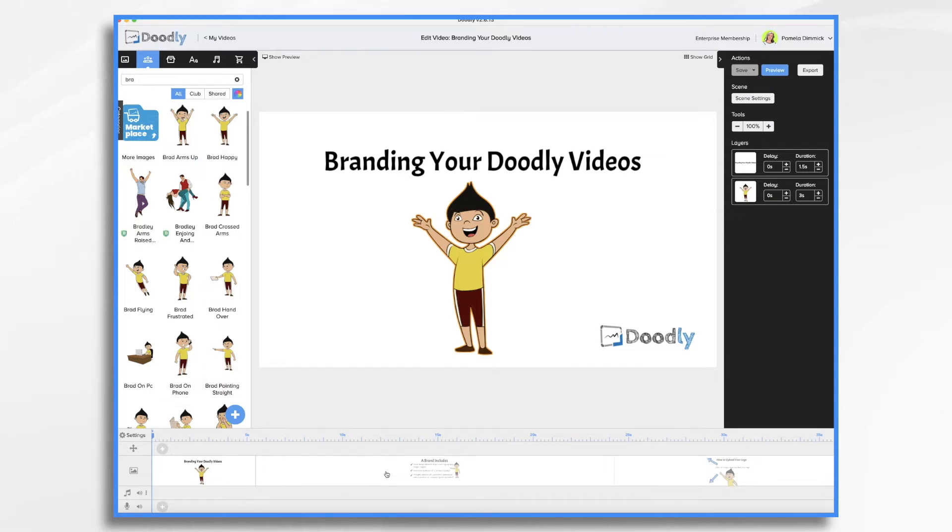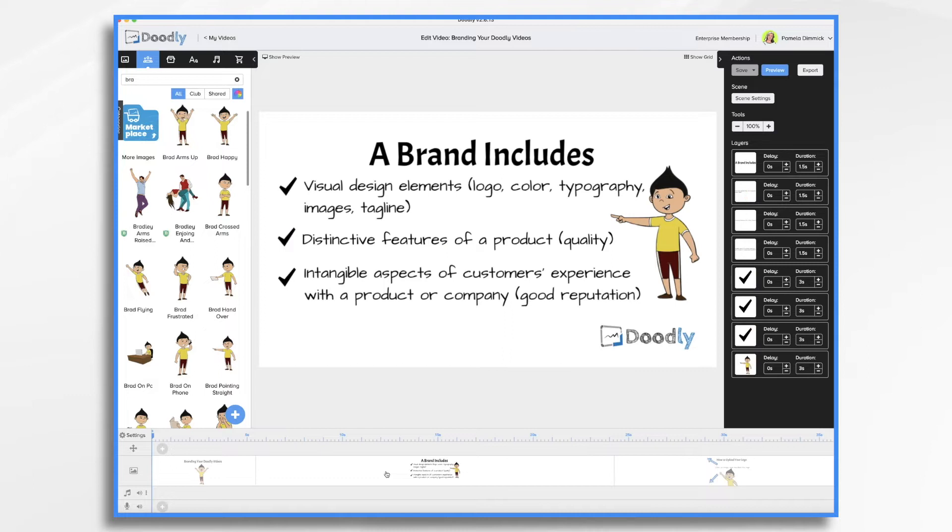A brand includes tangible and intangible elements, such as visual design elements. So that's your logo, your color scheme, fonts, images, and tagline.